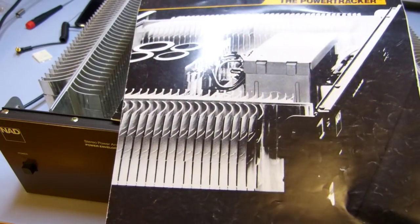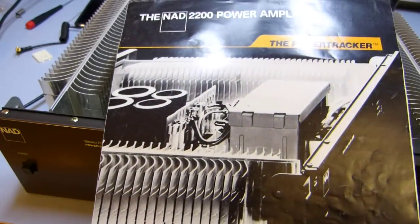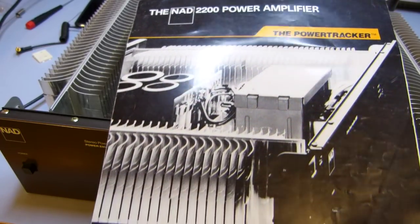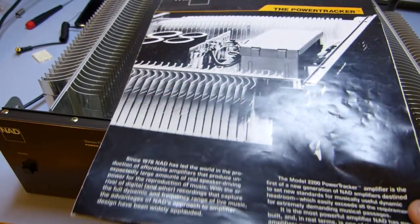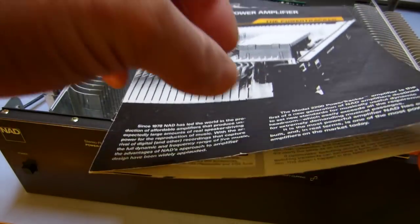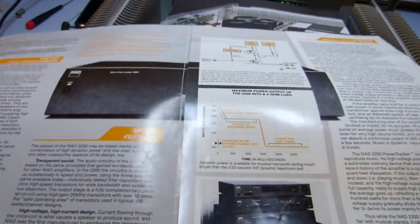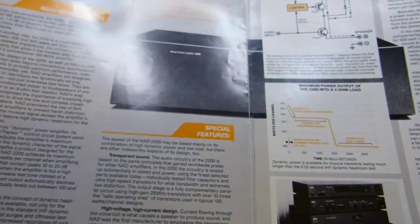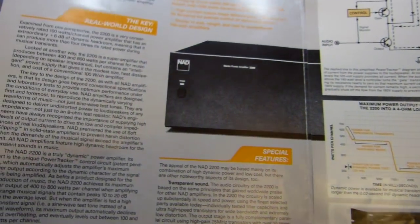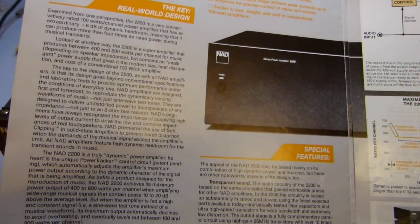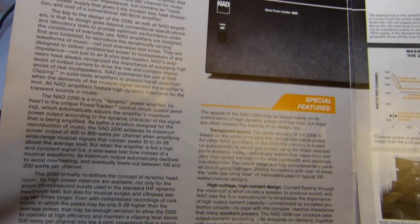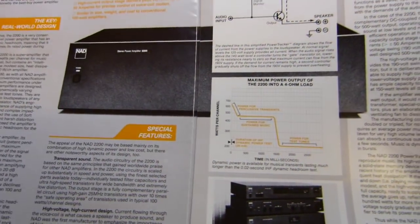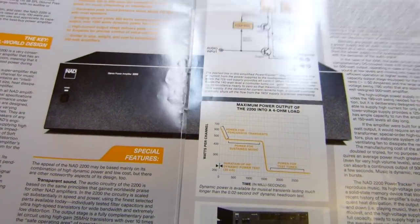This is the original marketing glossy. I can't believe I still have this, but it's more of a technical guide. It's still written by marketing people, but it does explain some of the technical details of the design.